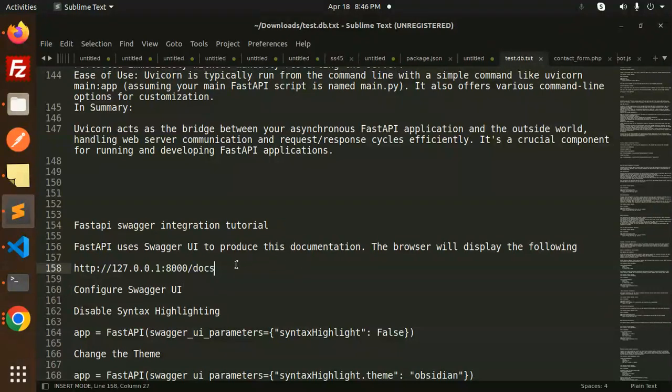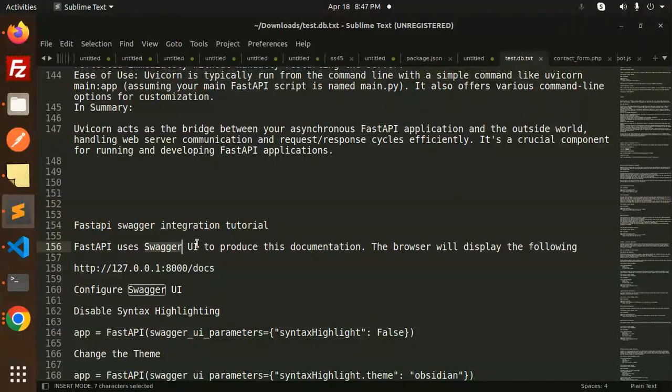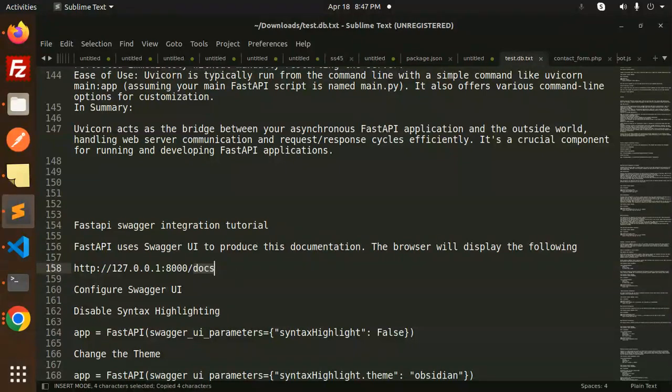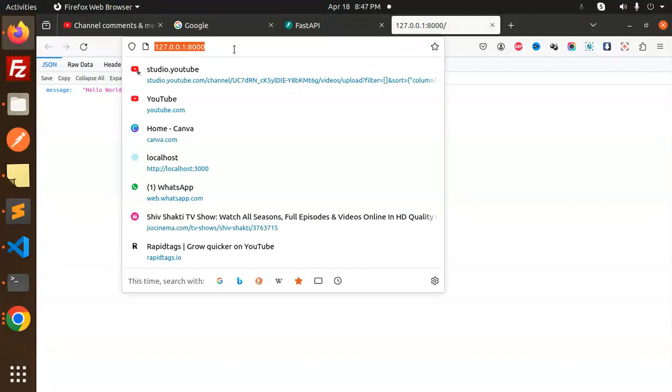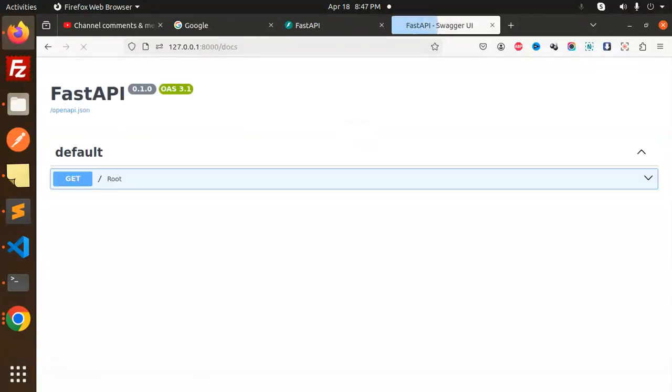How to access the Swagger UI? By default you don't need to do anything. FastAPI uses Swagger UI to produce this documentation. The browser will display this. You have to mention /docs. Just copy this docs and here we go. Just enter the docs over here.